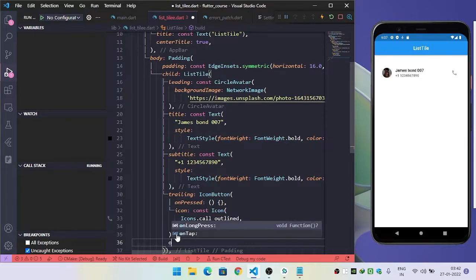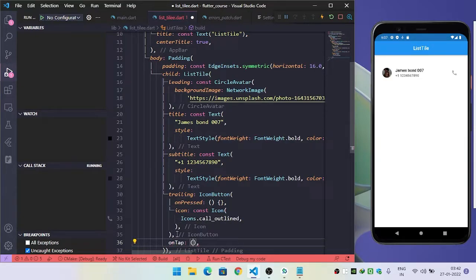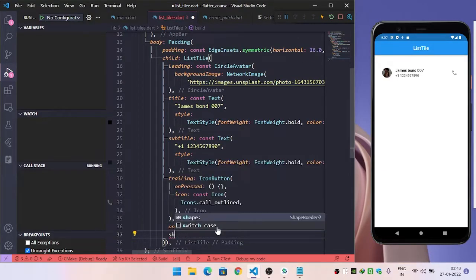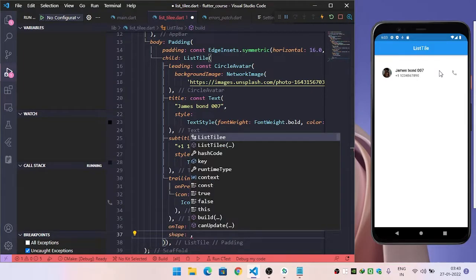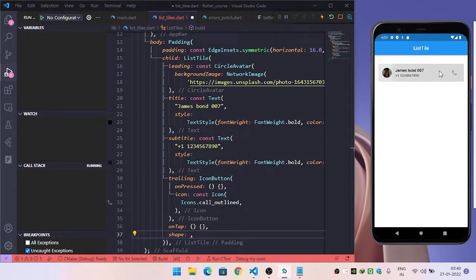To implement onTap — that is, on click — on this ListTile, we will use the property called onTap. Inside this we will pass the function that is called when the user clicks, and we will perform some work there.